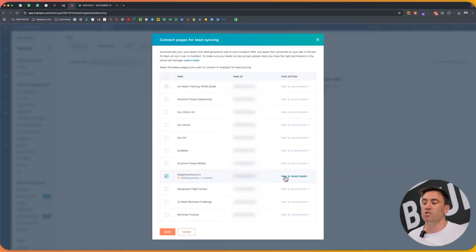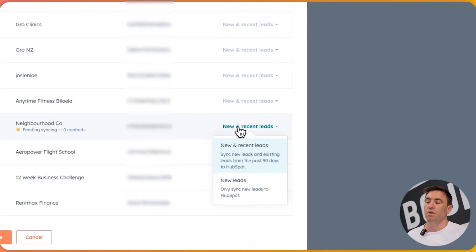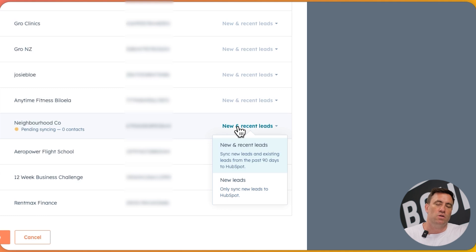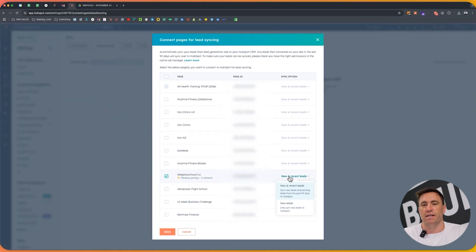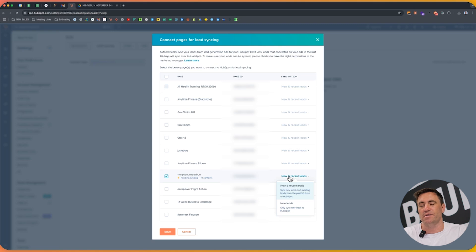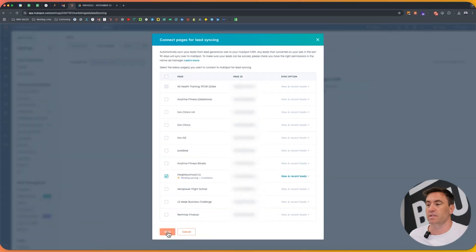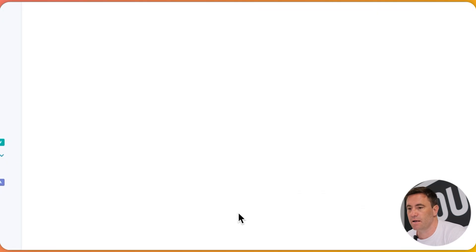We can click on neighborhood. So you'll see here on the right hand side, it's new and recent leads. Now this is the 90 day period thing that I spoke to you about. So if we wanted to sync all of the leads in the last 90 days, we can do that, or we can just sync all the new ones that come through. So we're going to click on this. This is a test account. So ain't nothing coming through this one. So it's going to say pending syncing zero contacts. We want to click on this one. It's going to connect up.